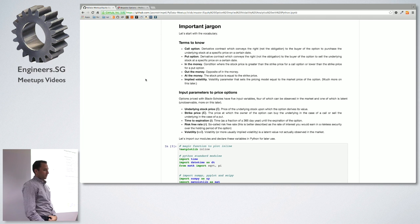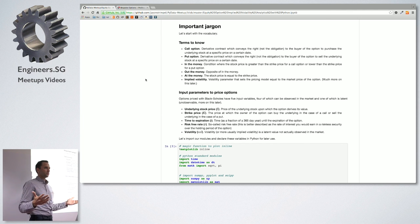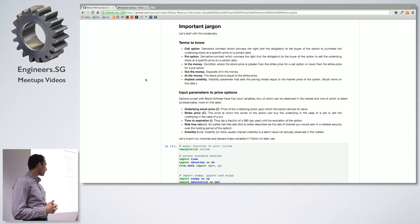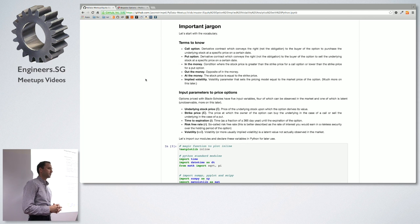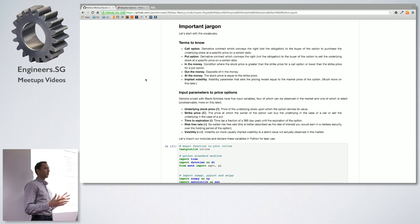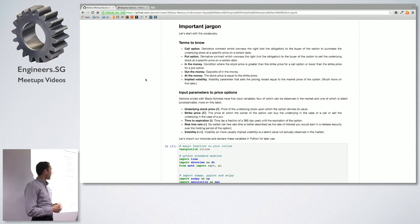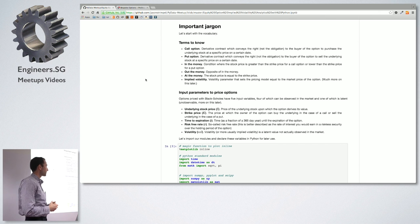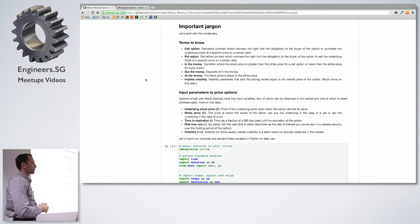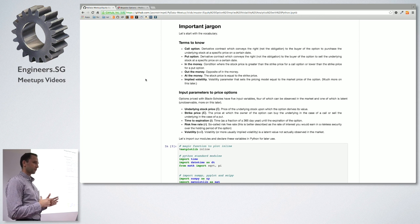Let's start with some jargon. About half of you know the basics of options. They're called derivative contracts because their value is derived from an underlying security — in this case, listed equity options like Apple, Google, etc. A call option is a derivative contract that conveys the right to buy the underlying security at a specific time — in the case of a European option, which we're discussing here — at a specific price.